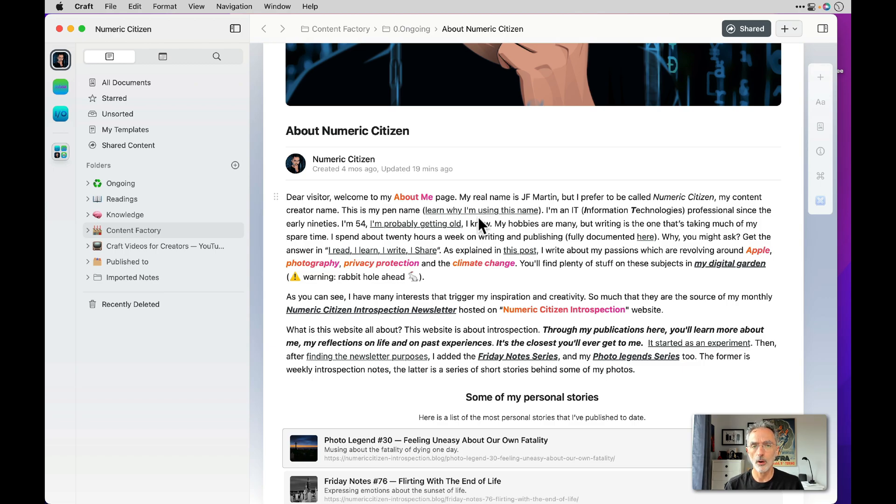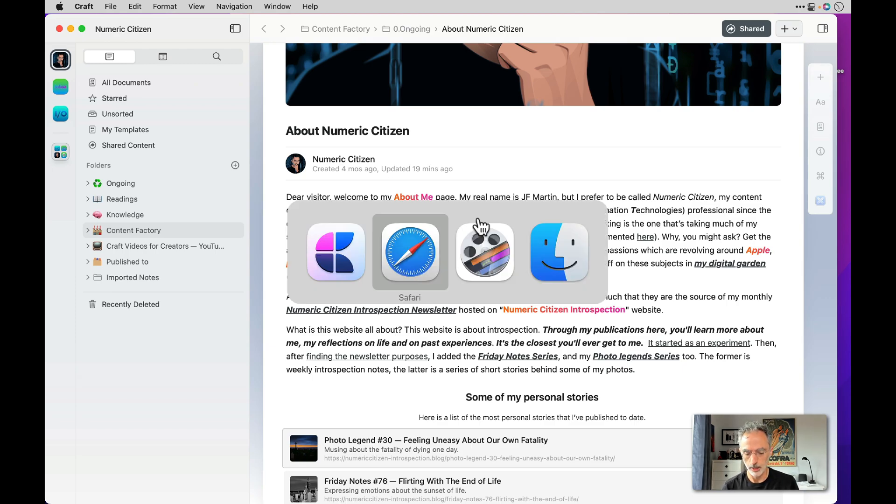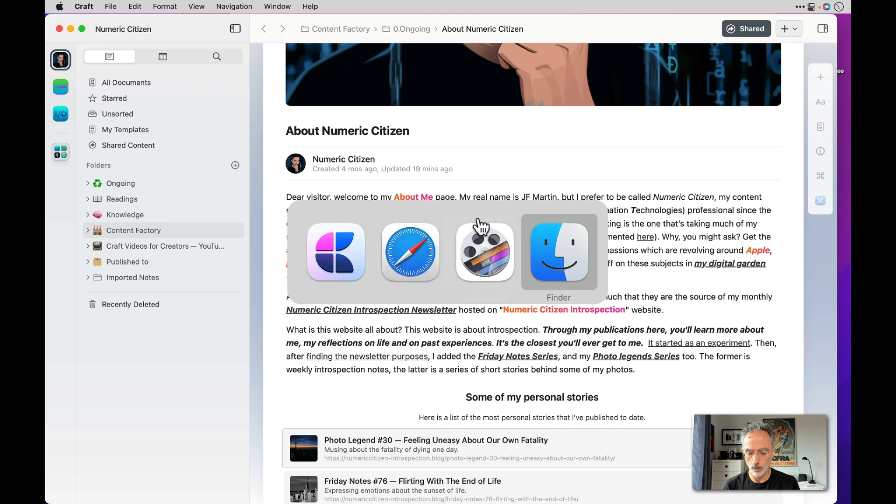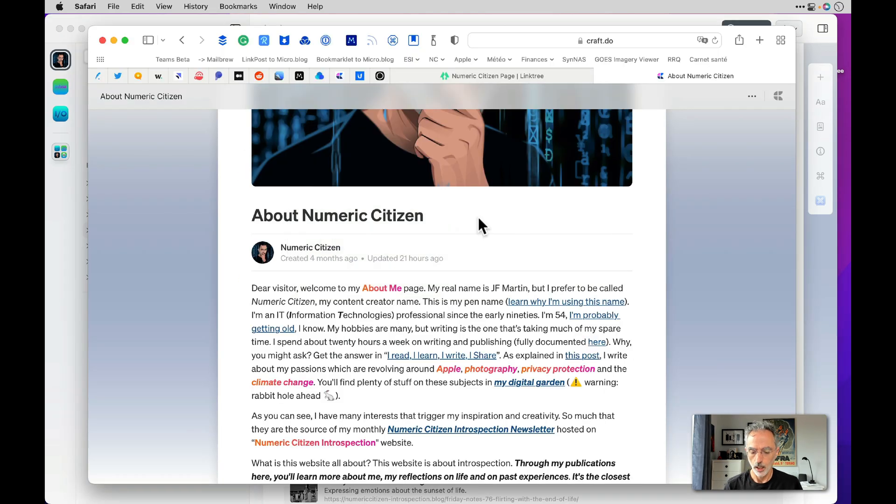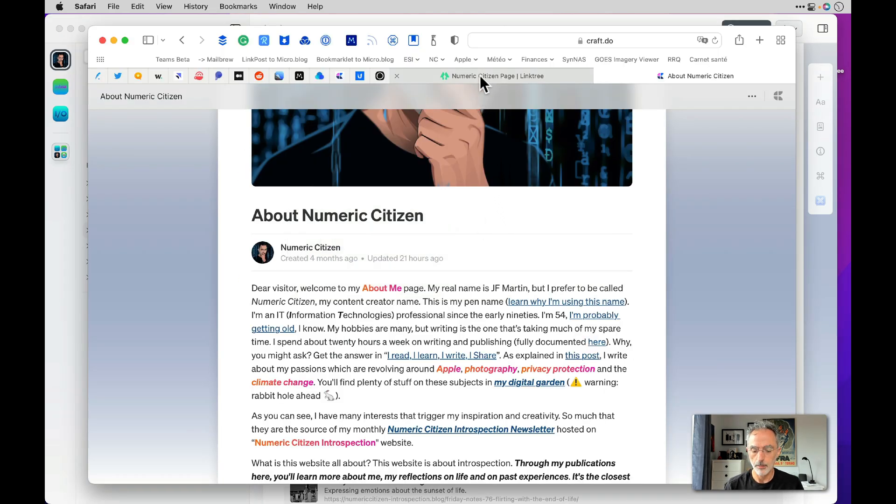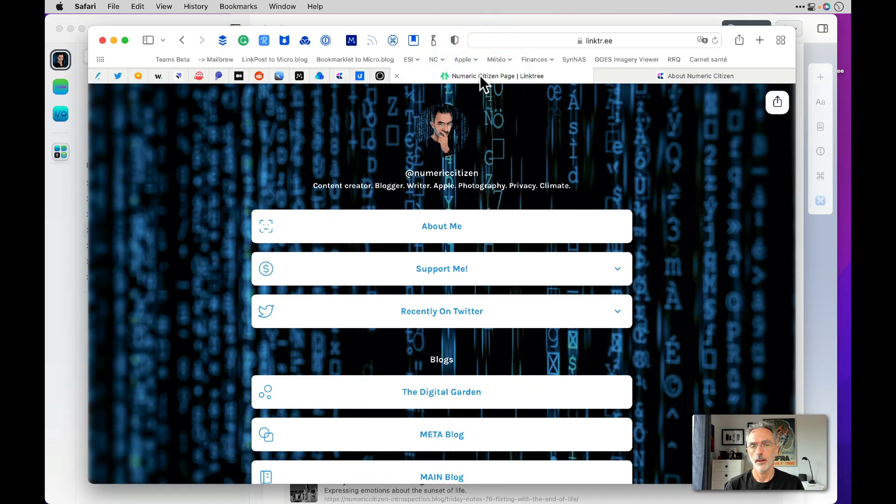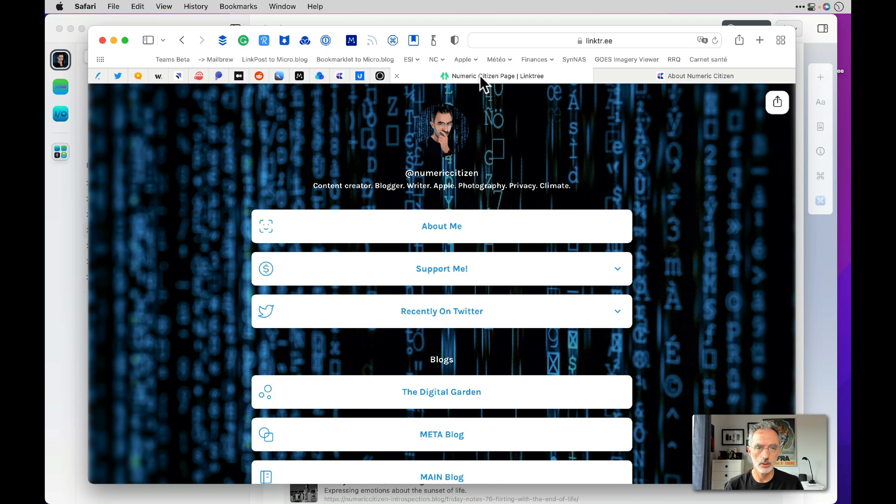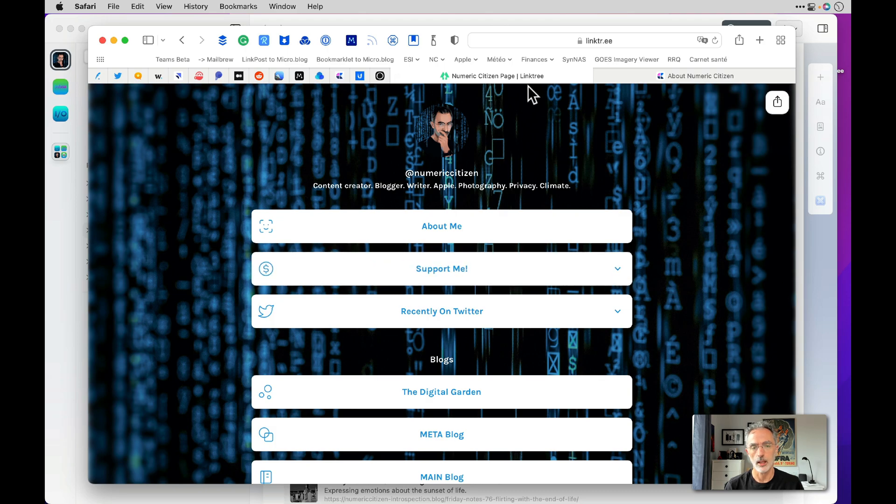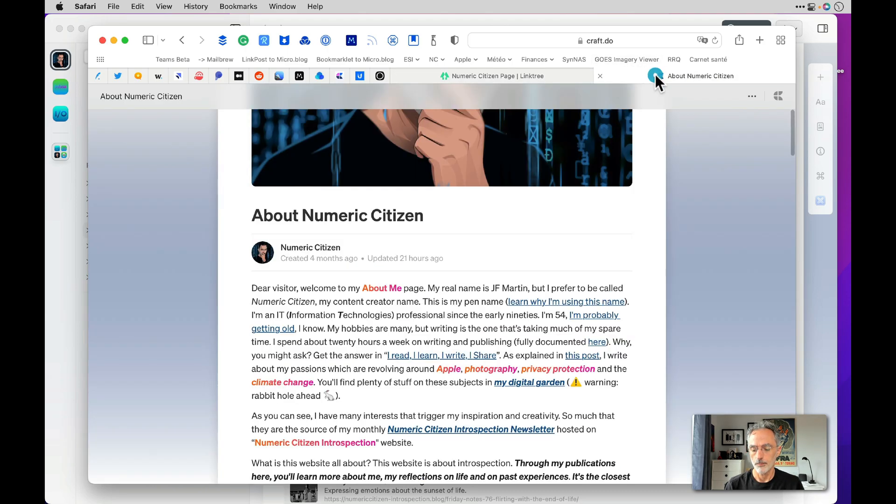And when I look at what's missing from the current share page feature of Craft, for me those are actually deal breakers. When I showed you at the beginning of the video my Linktree page, until I have access to custom domain support and also to notification, I won't make the switch from Linktree and go to Craft. But I think it's a matter of time before I can do that.